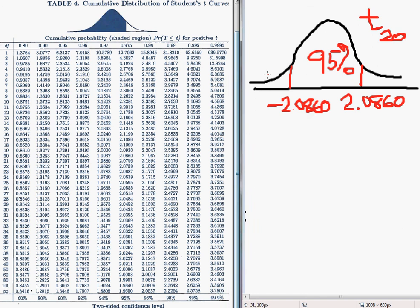Another way would be to find the area to the left. If 95% of the area lies in the middle, that means 2.5% lies in each tail, so 97.5% lies to the left. Looking at 0.975 in the table and going down to 20 degrees of freedom — I'm in the same column — I get the critical value of 2.086. So that's how to use the table in the back of the book for the t-distribution.